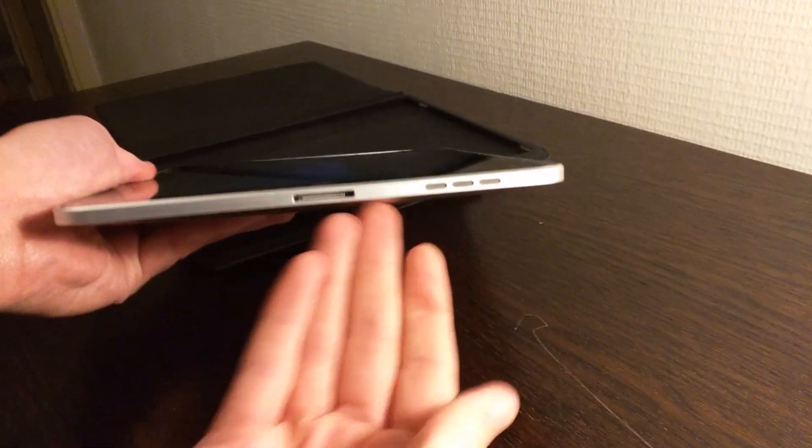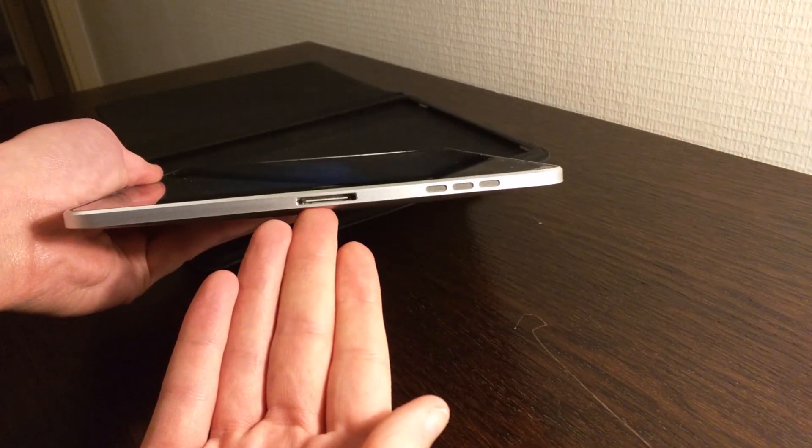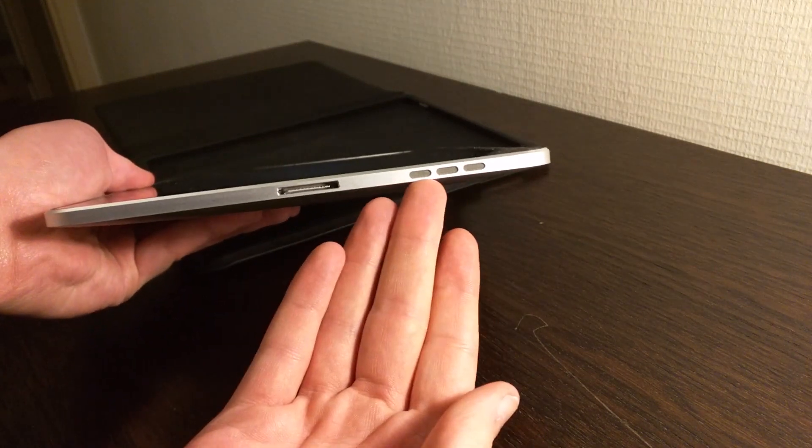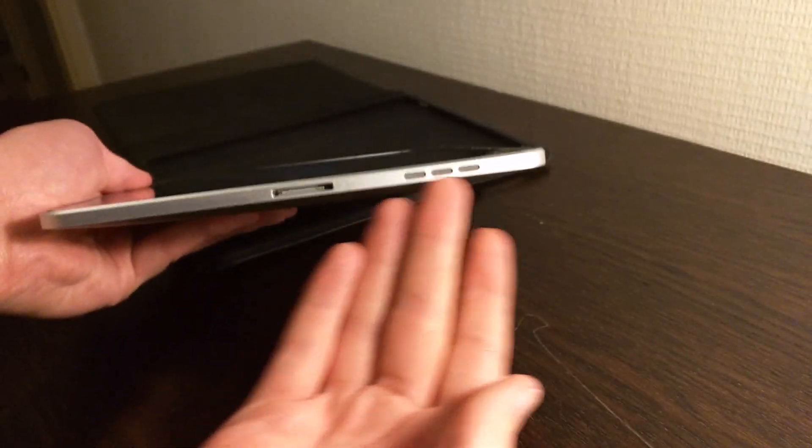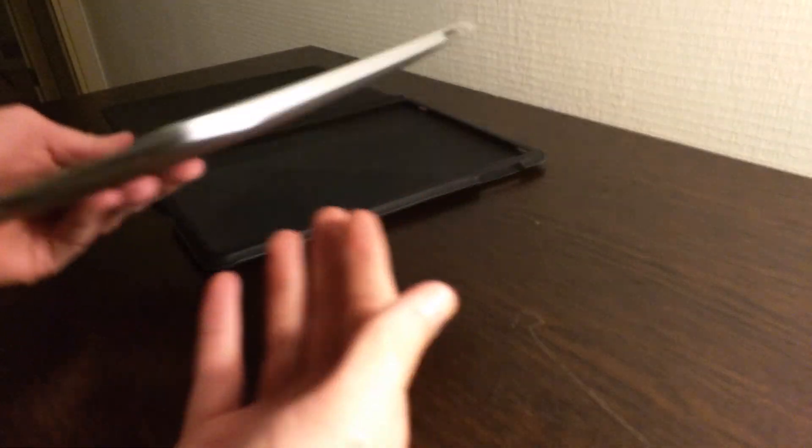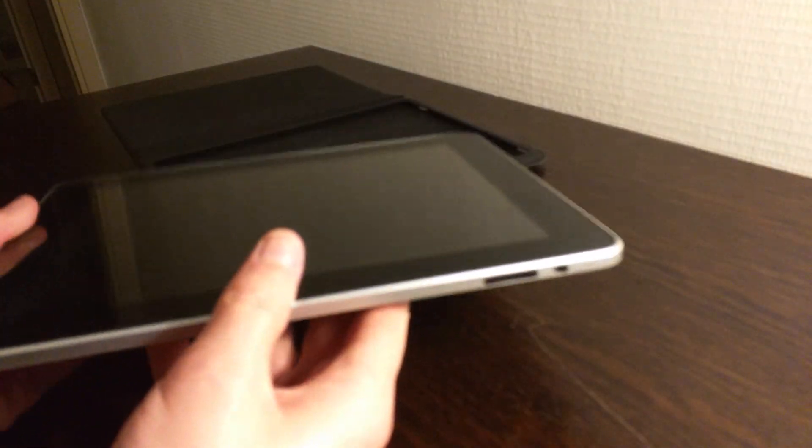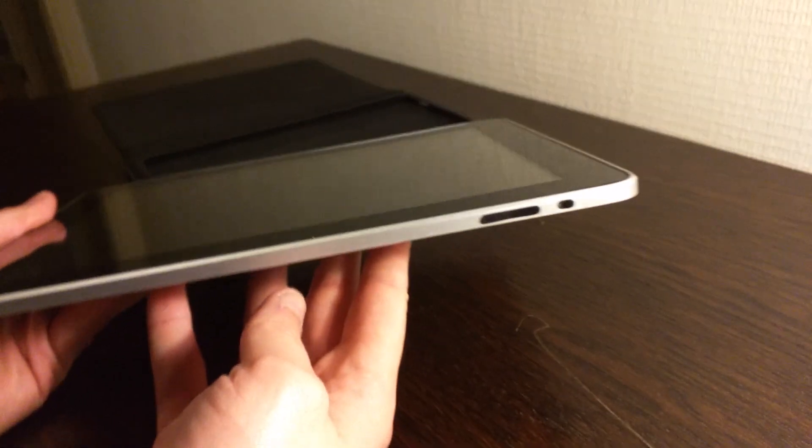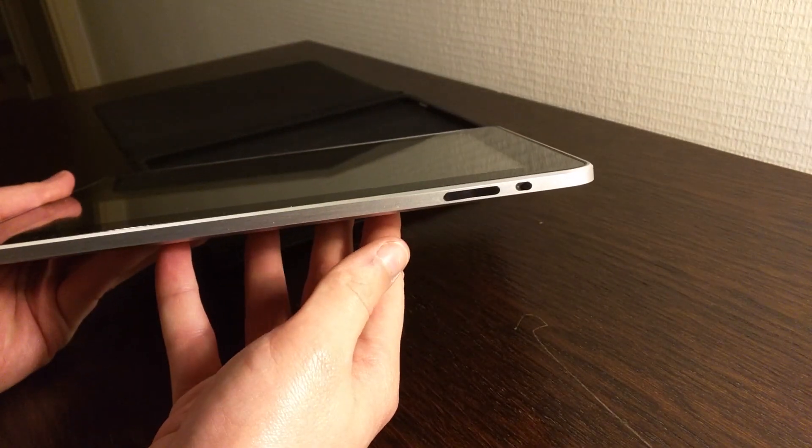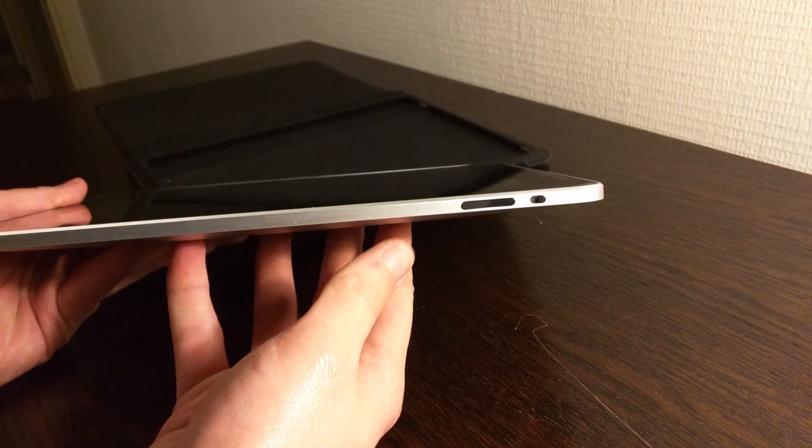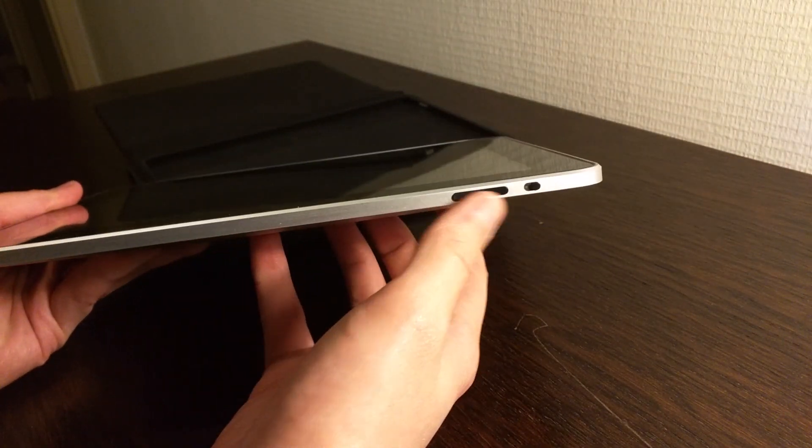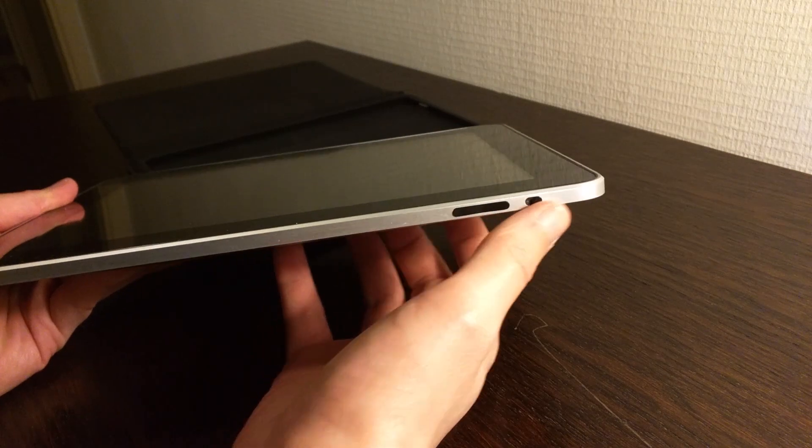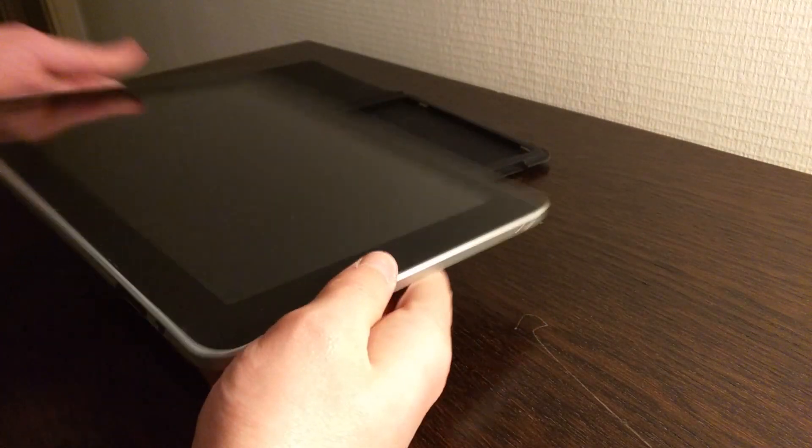Here on the bottom we have the classic 30 pin dock connector, one speaker here. So it's only mono but a lot of iPads were up until very recently. Here are the volume rockers and mute switch.